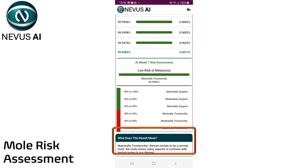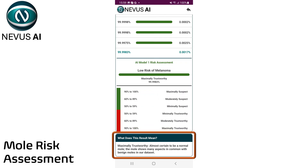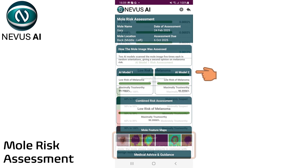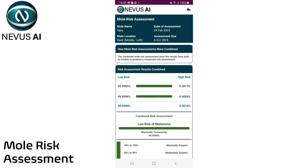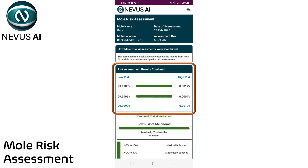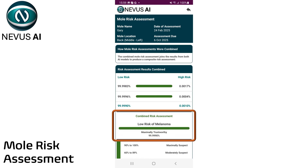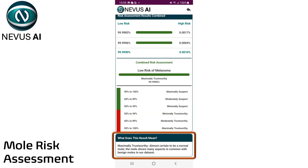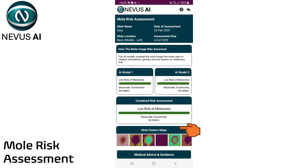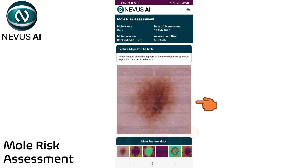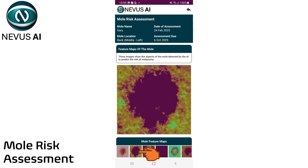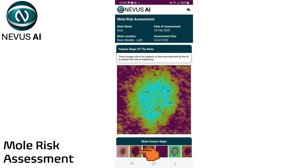Then scroll down to see what that score indicates in terms of the risk for melanoma. Tap on the combined risk assessment to see how results from both AI models were used to provide a composite risk score for melanoma. Tap on the images section to see the feature maps generated by Nevis AI in more detail. Use the menu below to flip through the feature maps.